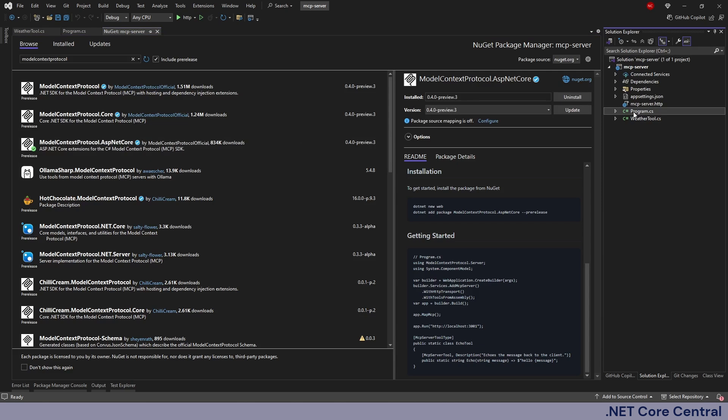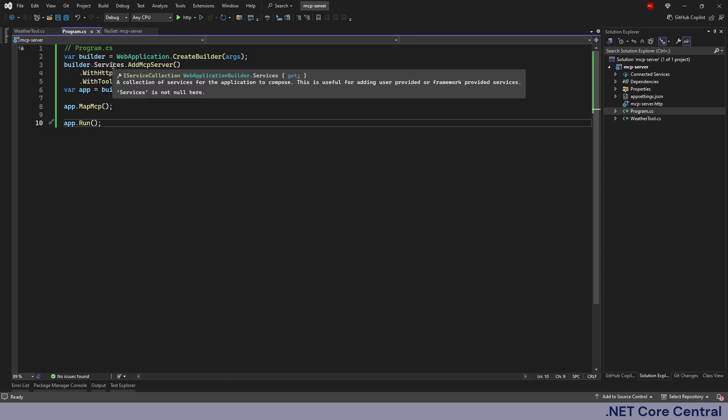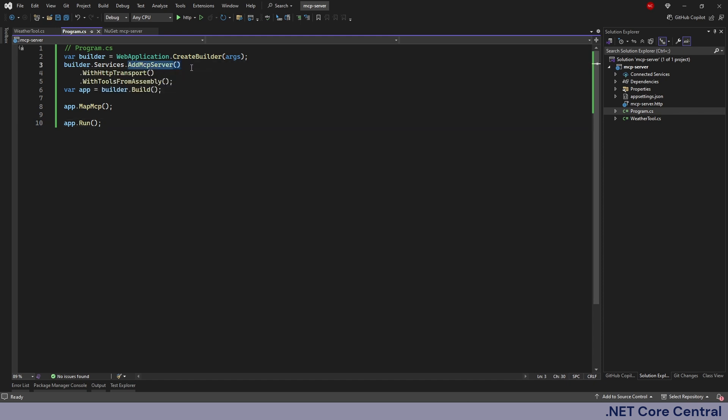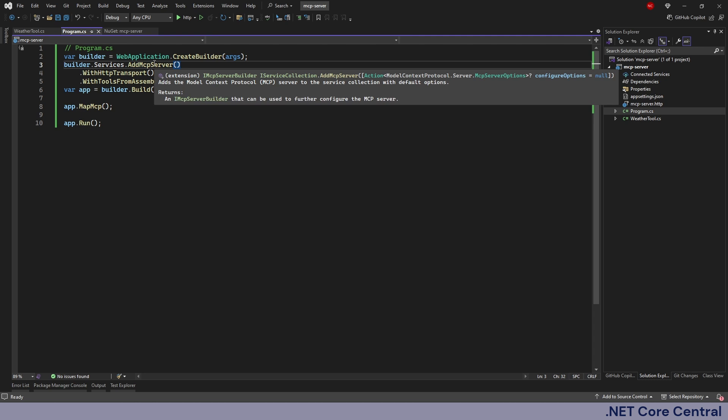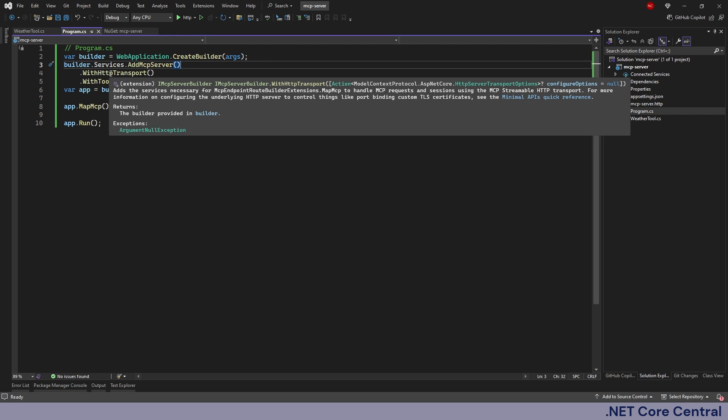Once it is installed you can use the standard CreateBuilder, WebApplication.CreateBuilder and then you do builder.services.AddMcpServer. This is going to add the model context protocol server to the services collection with the default options and then we do WithHttpTransport.